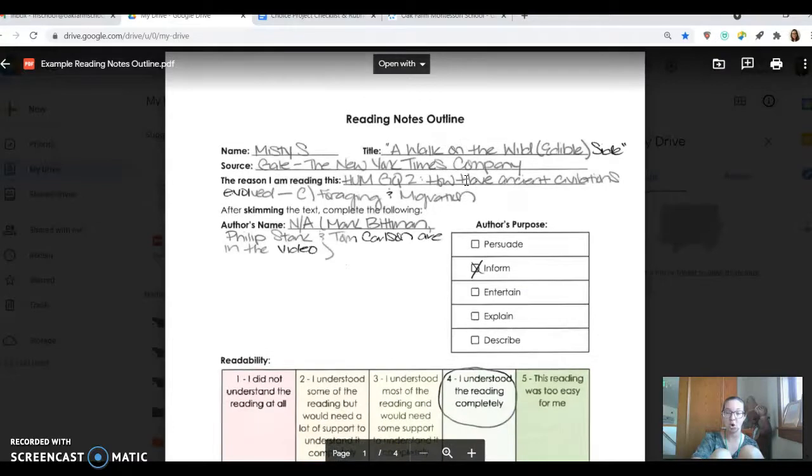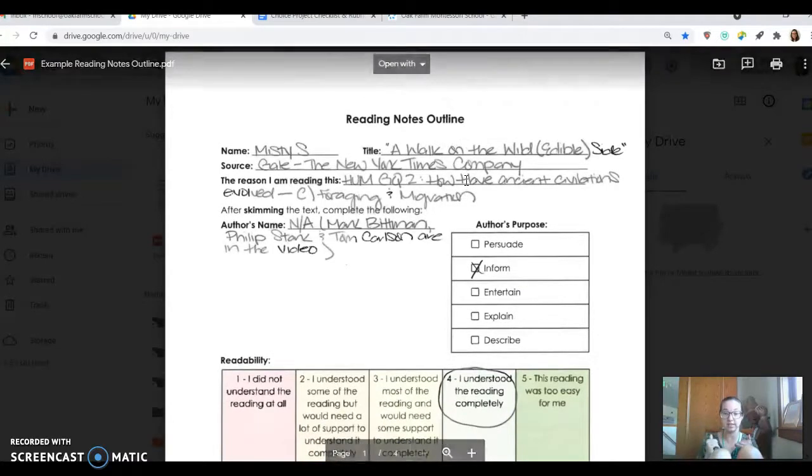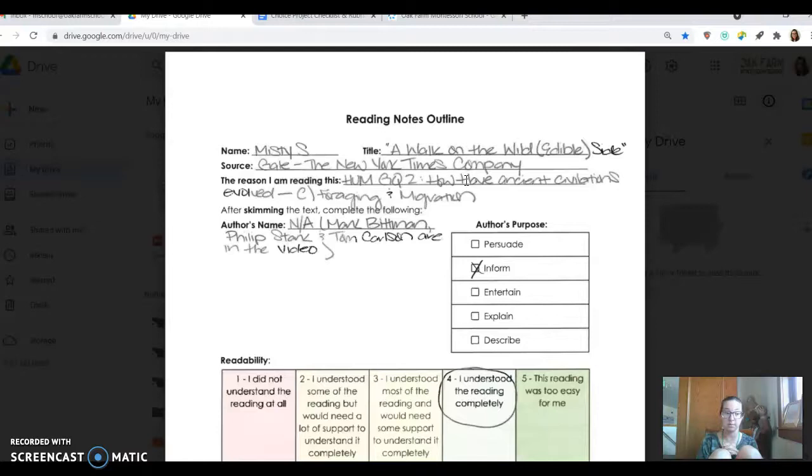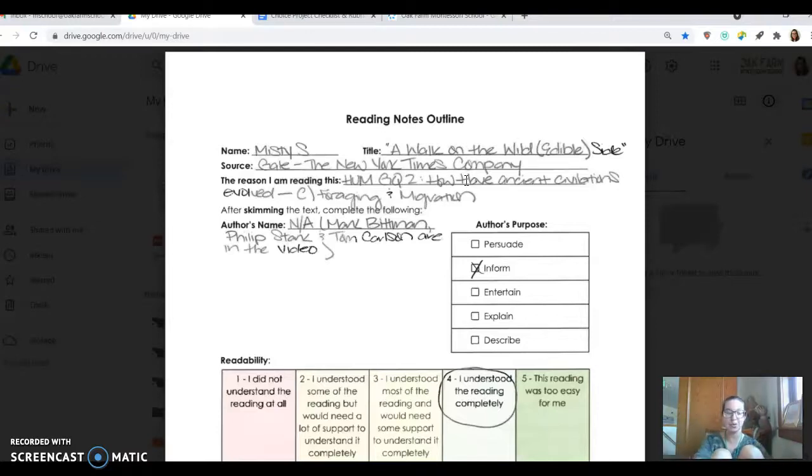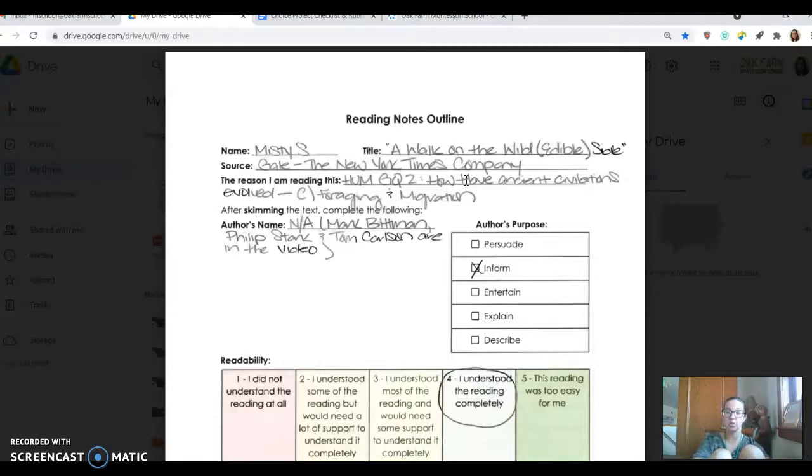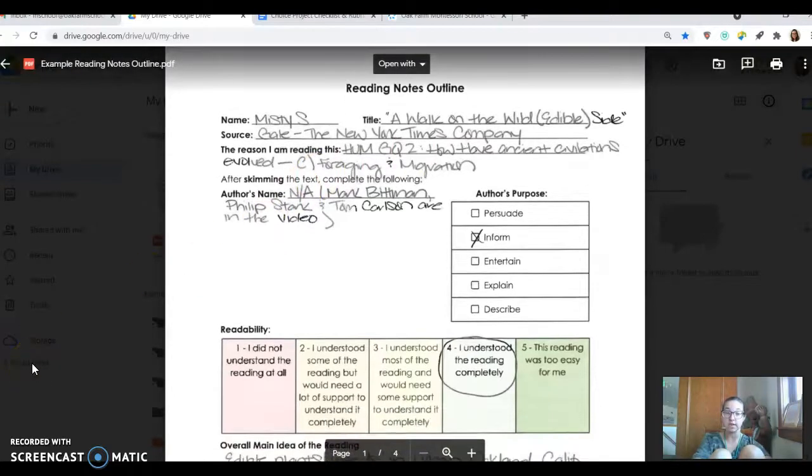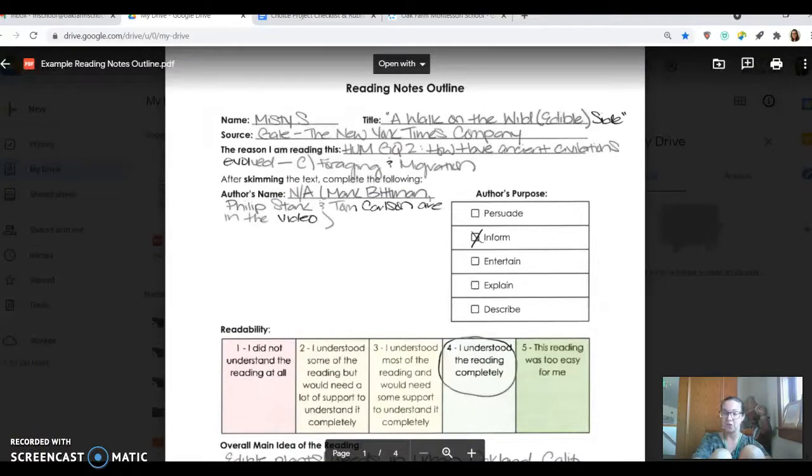So that is how you kind of go through the reading notes outline process. The intention and the hope behind this is that it takes, it does take a little time. It took me probably 20 to 40 minutes to do this whole process. So it does take longer, but hopefully you're going more deeply into the reading and you're really developing a well-rounded understanding of your source. If you have questions, please let us know. Thanks.